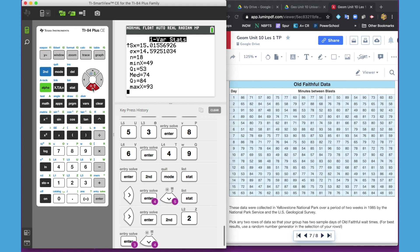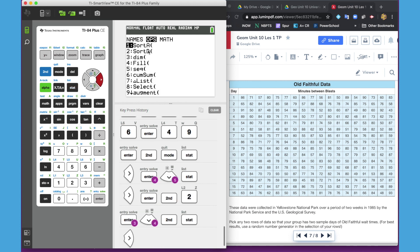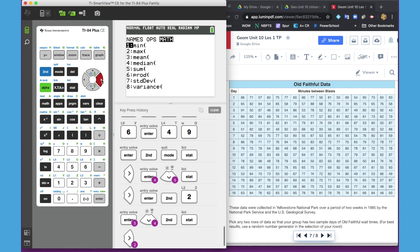Now if you didn't want the students to get all of the information at one time, you can get this information individually. If you go to right above the stat button, you see the list. So if you go second stat, which is your list, here are all your names for list. Here are some operations you can do. You can have a sort of list, ascending, descending, just very different things. We're looking more at the math.